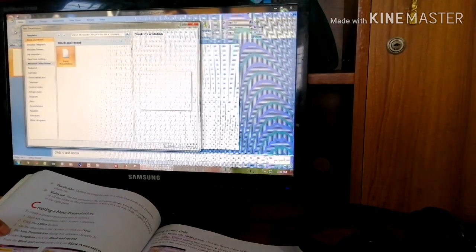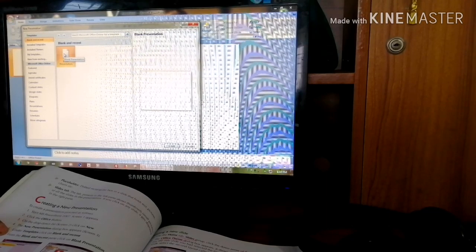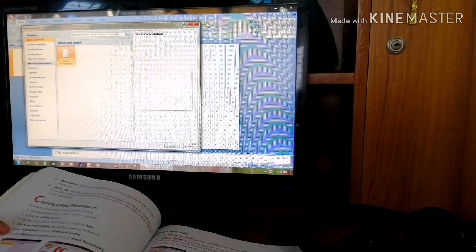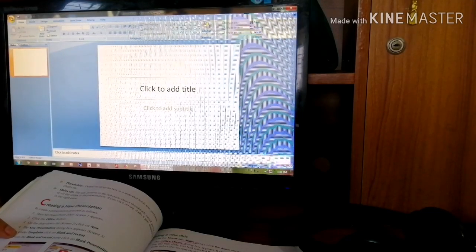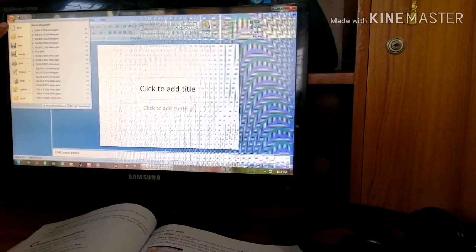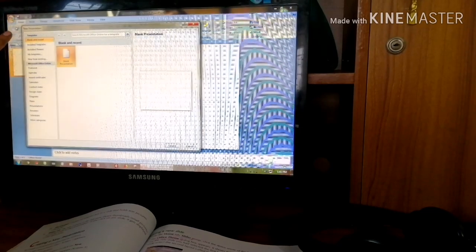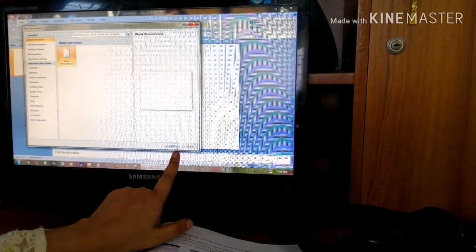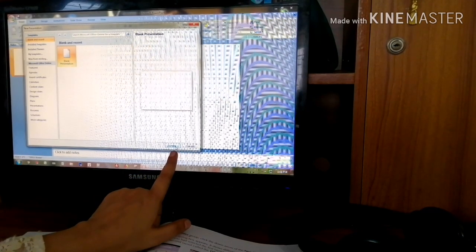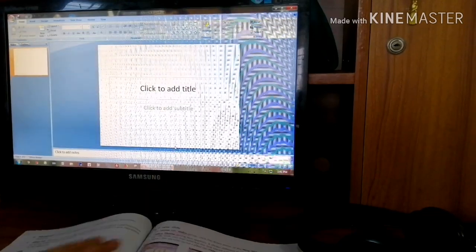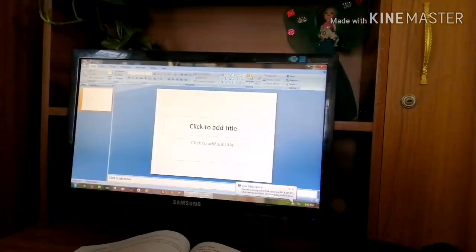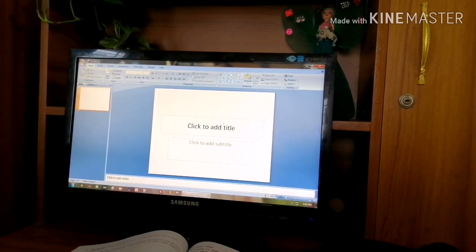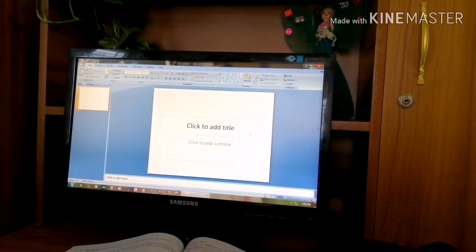To create a new presentation, click on the Office button, then click on the New option. You will get a blank presentation. If you want a blank presentation, click Office button, then New, then select Blank Presentation, and click Create in the bottom corner. Actually, when we open MS PowerPoint, we automatically get a blank presentation.